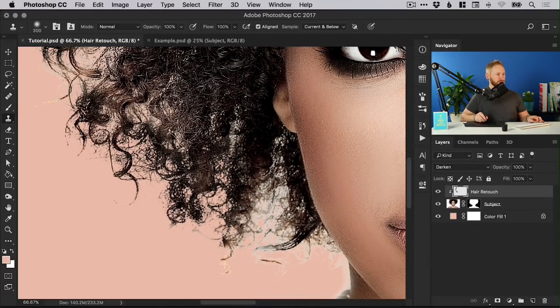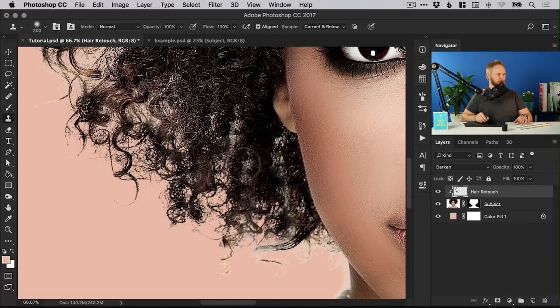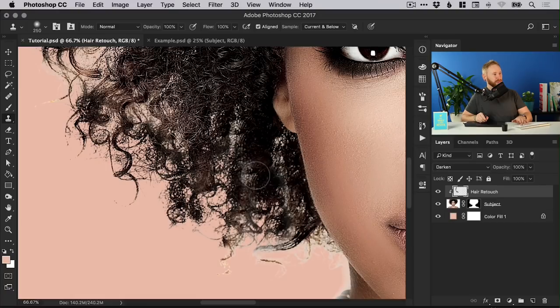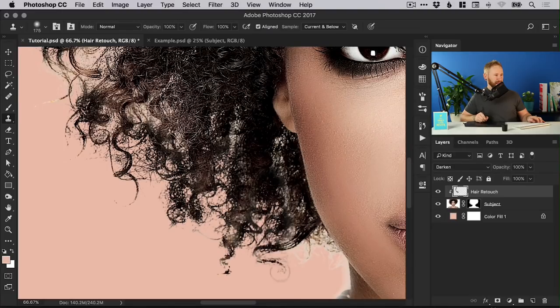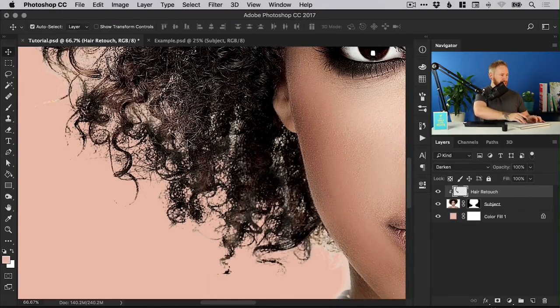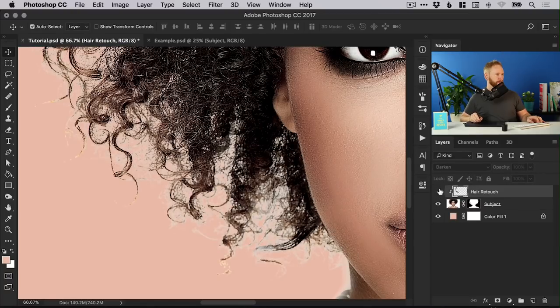Just using it with the darken blending mode just to kind of work over those highlights around the edge. So of course you can spend as long as you need to and you can adjust the size the same as you would with the brush tool using the left and right square brackets on the keyboard. And I'd encourage you please do spend much longer than this but you can see here that actually it's done a pretty good job.